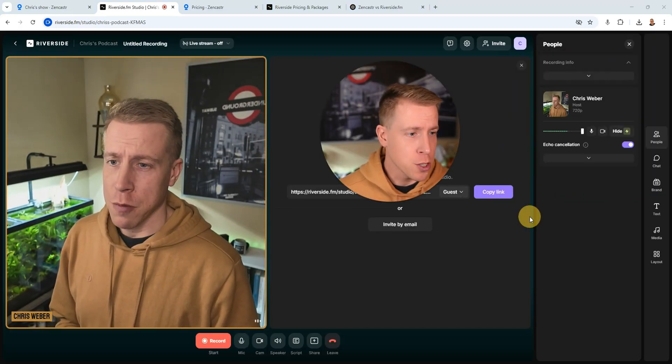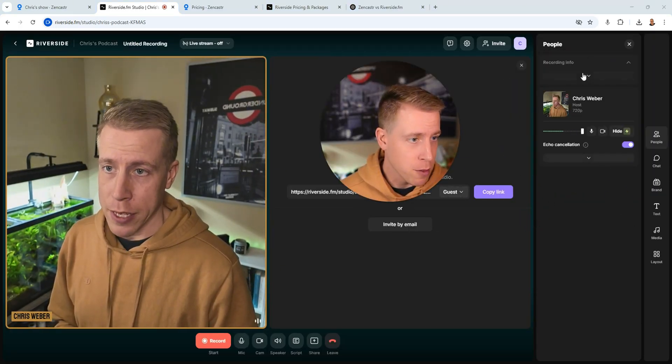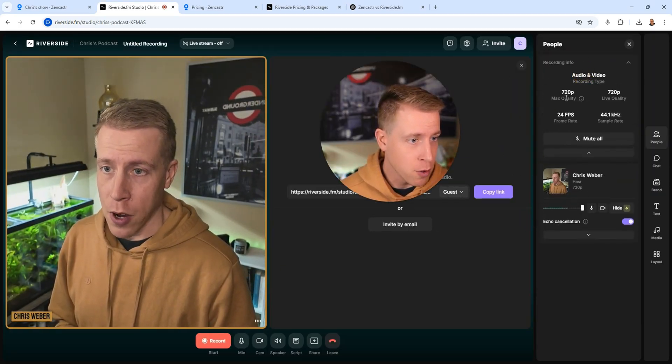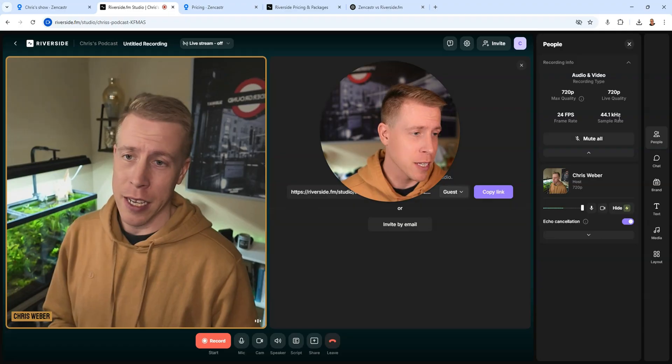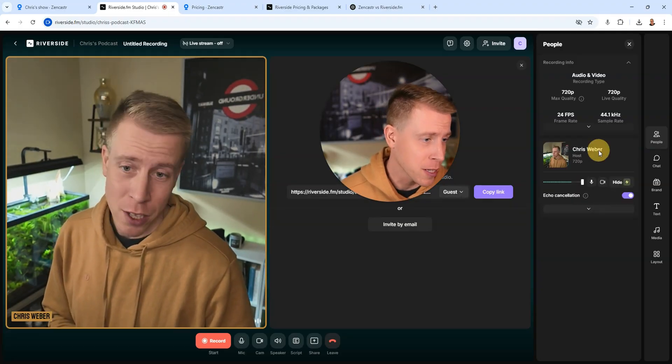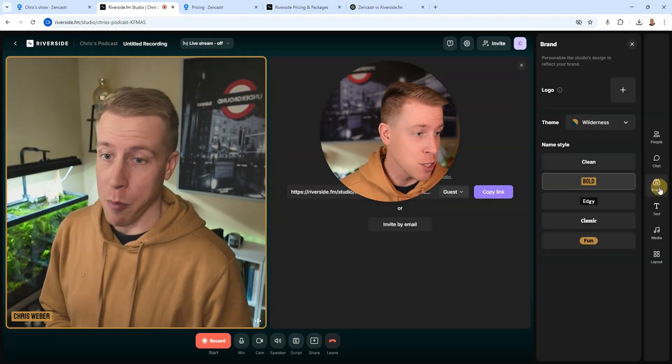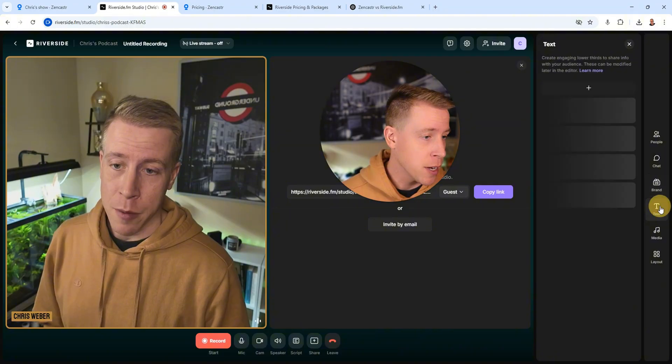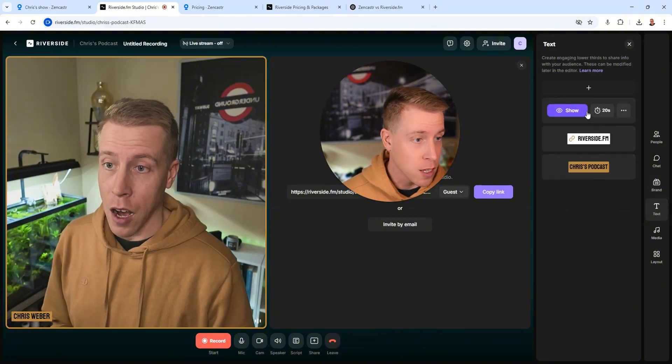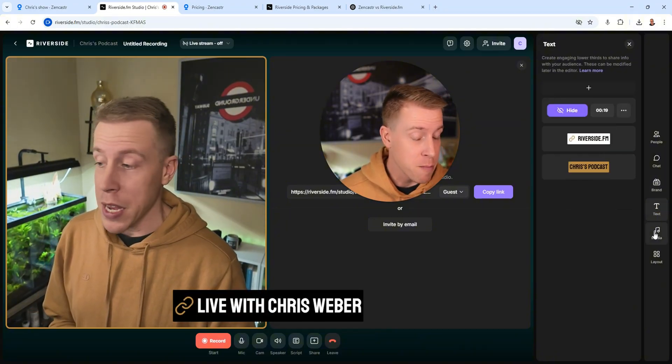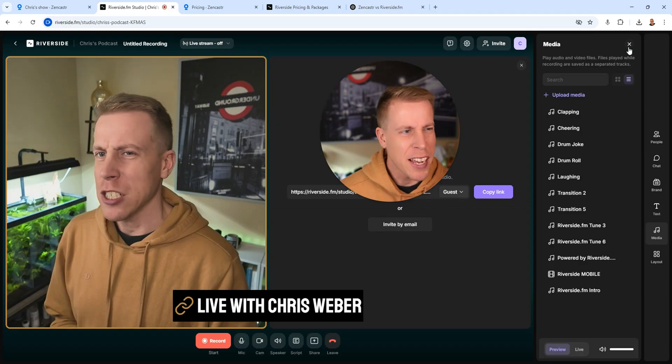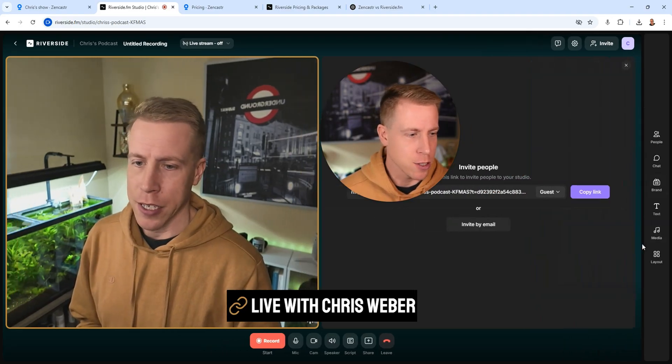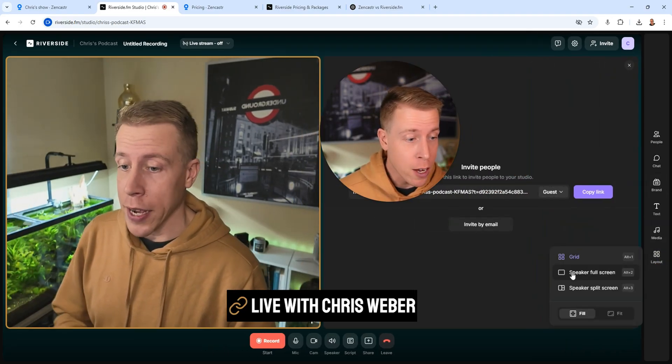All right, so as you can see here, there's just more settings that I can play with, like the recording info. I can change the frame rates, the kilohertz for the audio. I can change the brandability of all this stuff. I can put text on the screen. I can add media while I'm playing. And I could do that in Zencastr. I can add audio. I can change the layout.